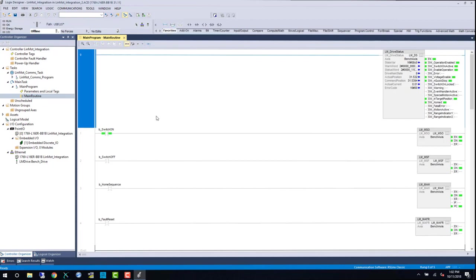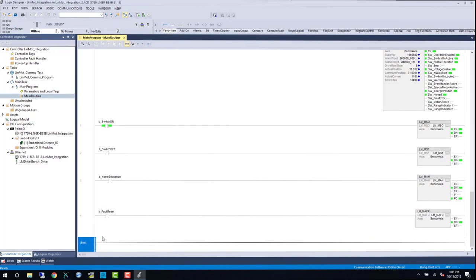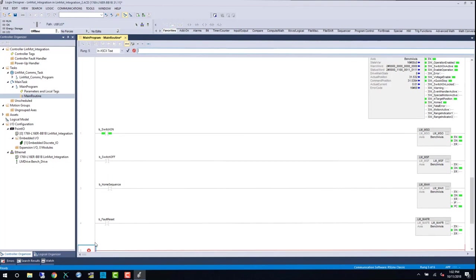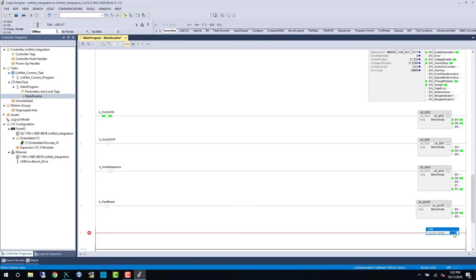You can see our initial housekeeping bits, the switch on, switch off, error acknowledge, and home. Below that, I'm going to create a jump subroutine command, and then a new routine for our movement AOIs.